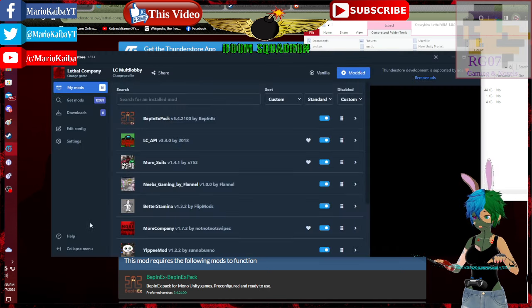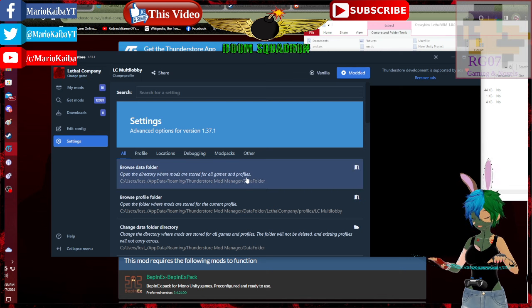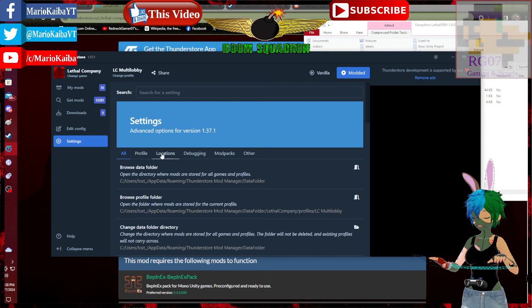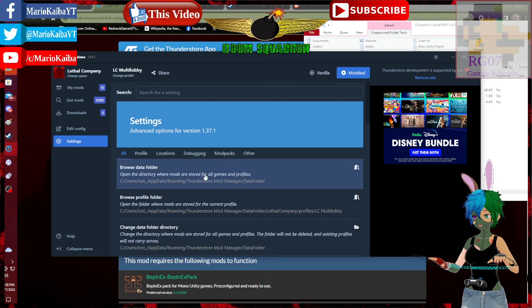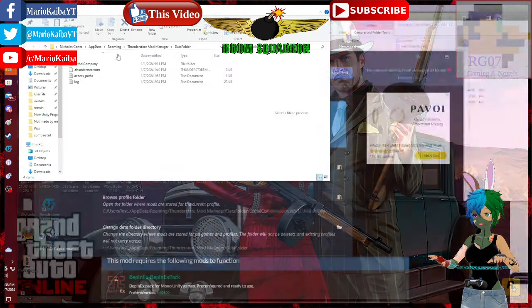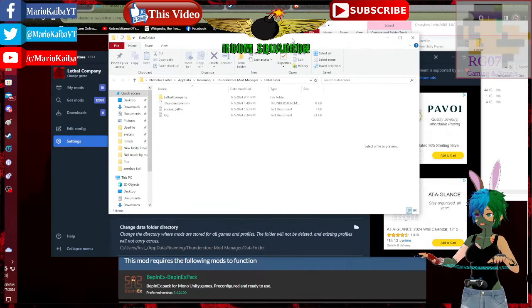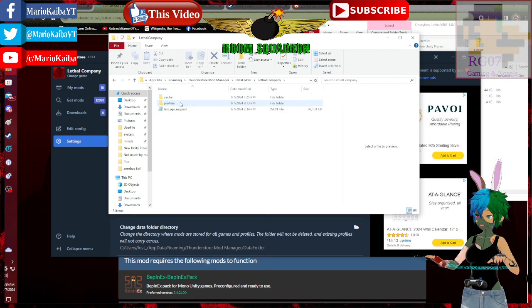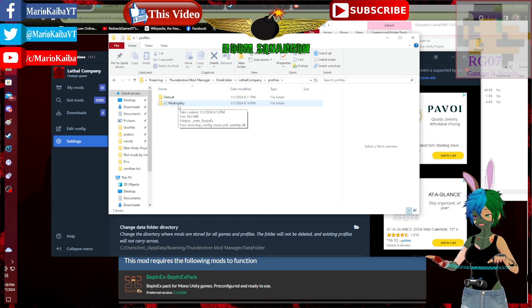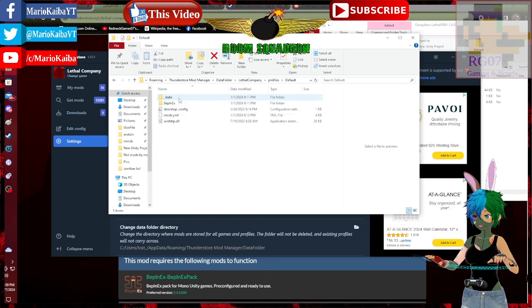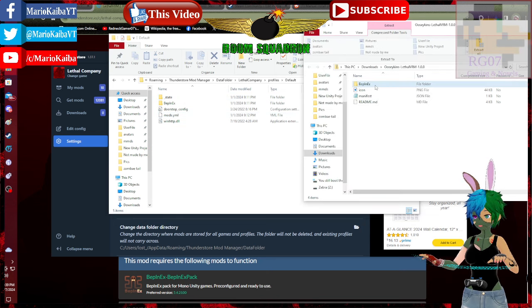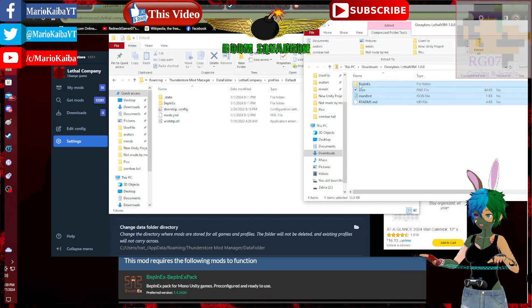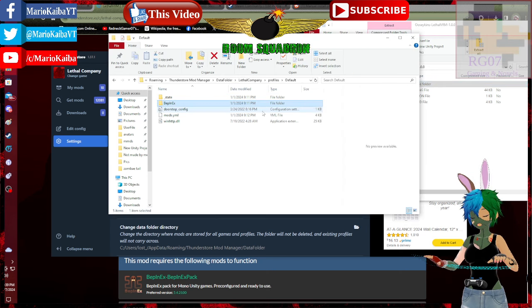And then you open the file here where it says beeping X. Then you go to your mod loader settings. Now, I read the lethal company profile up. Go to browse data folder, which is right here. Yeah, it does not pop above the thing like it does with Steam. Click on lethal company, profiles. Whatever profile you use, which in my case is LC Multilobby, but I just hit default. There's beeping X. Drag and drop the beeping X from the zip folder. Copy to default.